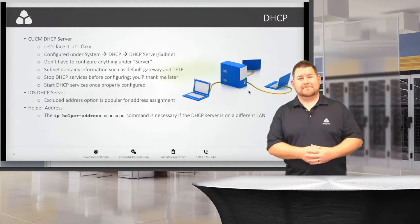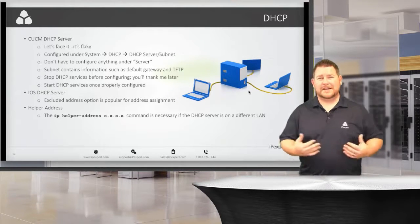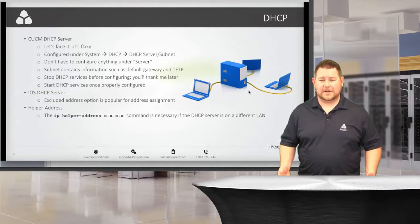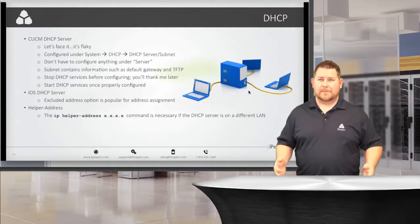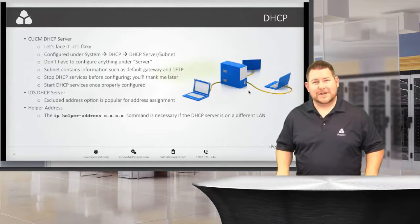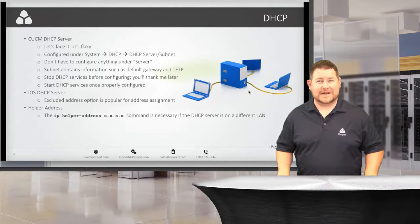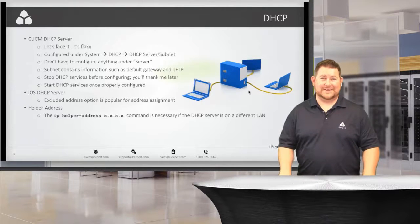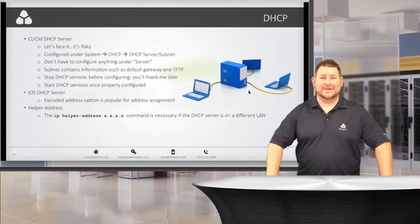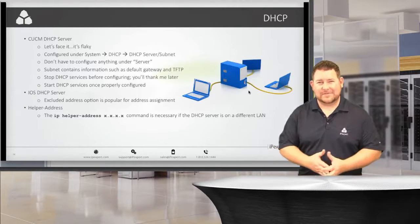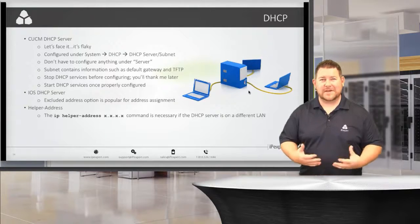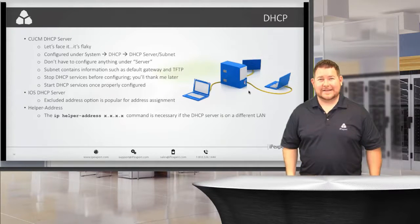DHCP. When you have DHCP to configure, just hope that you have to configure it on iOS. That's really what it comes down to, because the UCM DHCP server is very flaky.